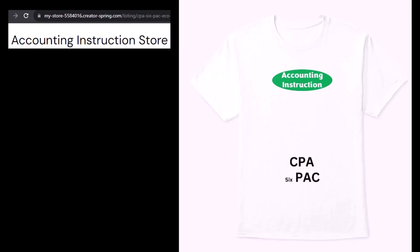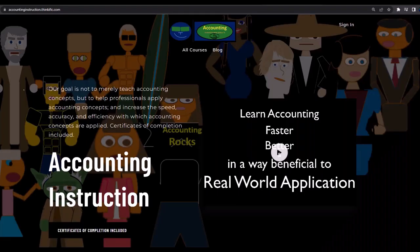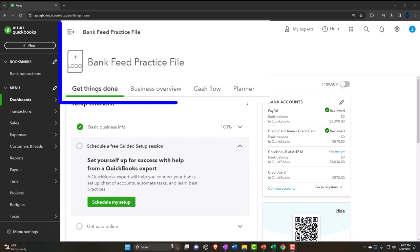If you would like a commercial-free experience, consider subscribing to our website at accountinginstruction.com or accountinginstruction.thinkific.com.